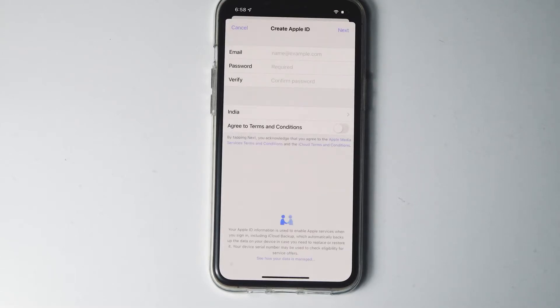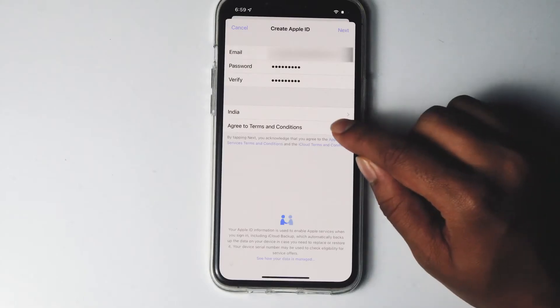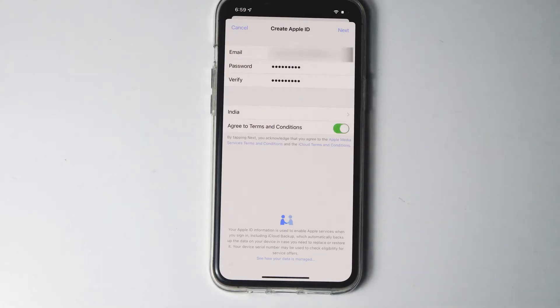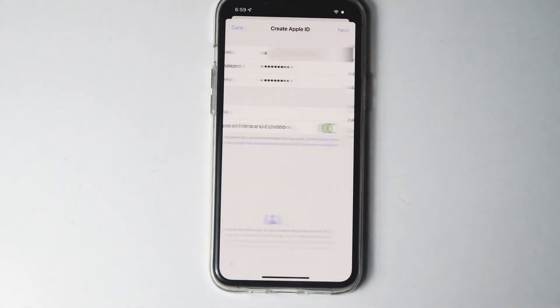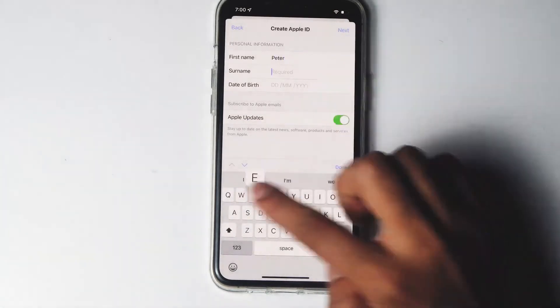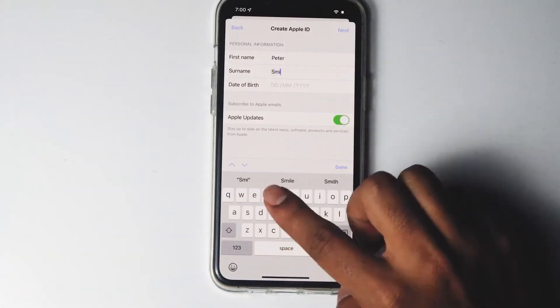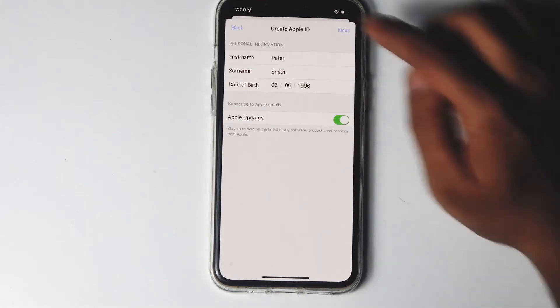Give the respective email ID and password. Enable agree to terms and conditions, then go for next. You don't need to enter any of your personal information, then go for next.